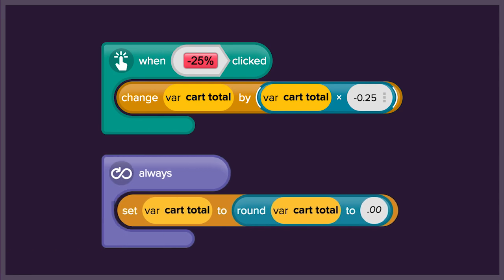We will also round the price so that it will display with two decimal points, just like in real shops.